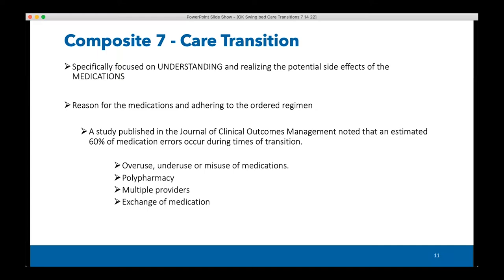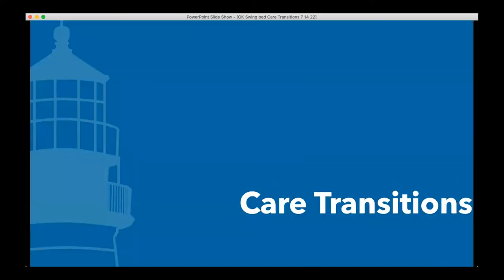Studies from the Journal of Clinical Outcomes Management show that a high percentage of medication errors occur during times of transition — whether transitioning out of or within the hospital. These errors can be around the exchange of medication, patients with multiple providers and multiple scripts, dosages, polypharmacy, and overuse, underuse, or misuse of medications.